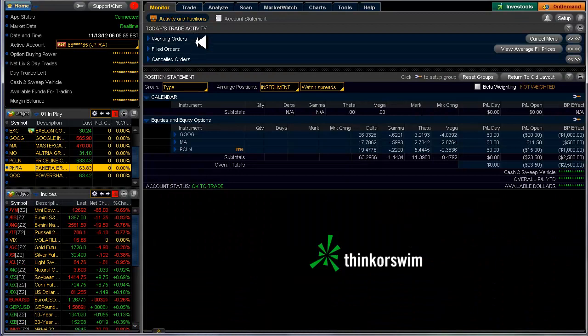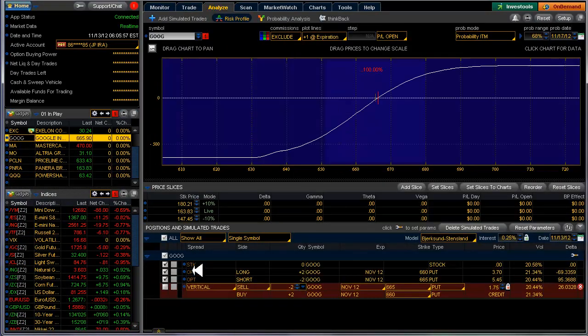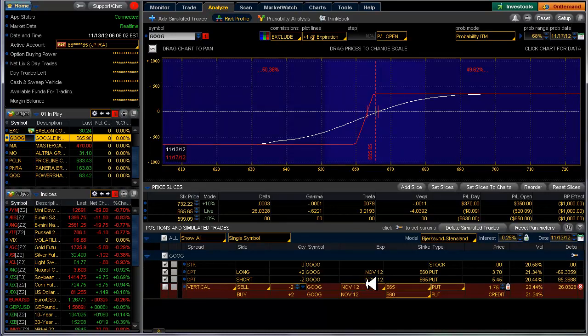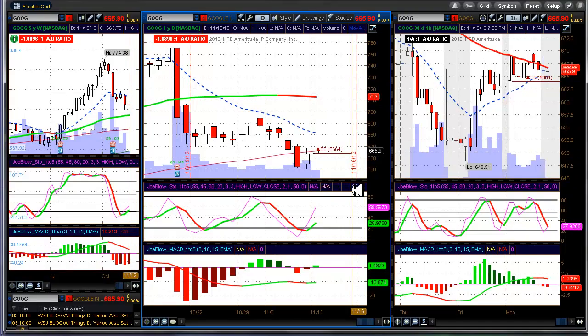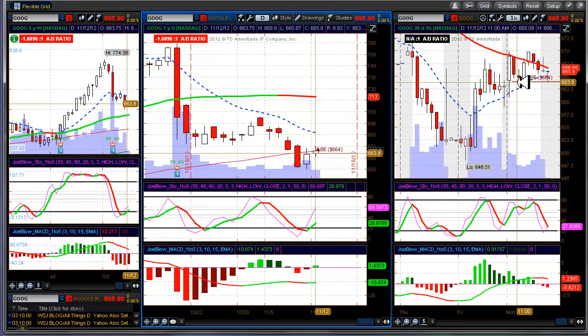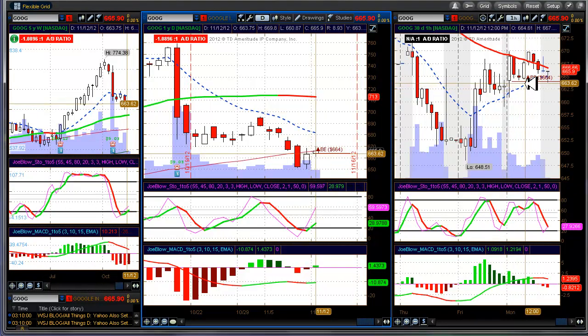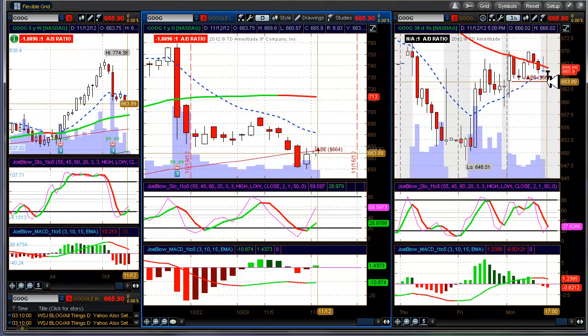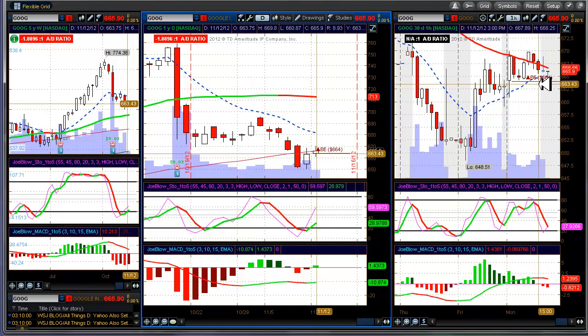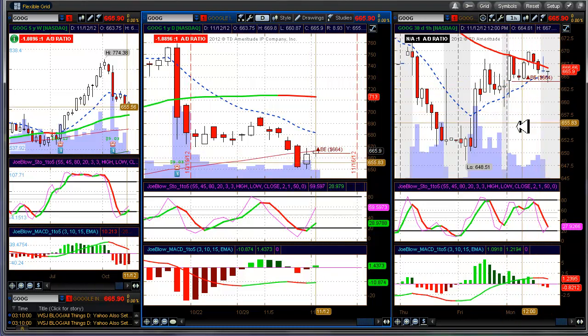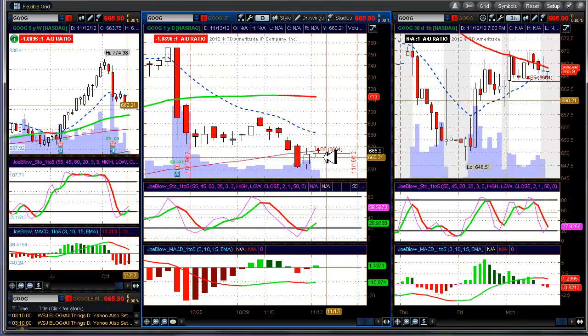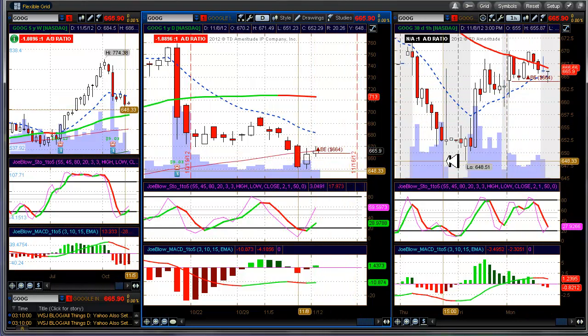Google, let's take a look and see what we did on Google. I did a 660 here, which was sort of at the money at that time. What I do is I go ahead and I go to this chart and I put my breakeven price in here, or round it off to the dollar. So my breakeven on this is around 664.